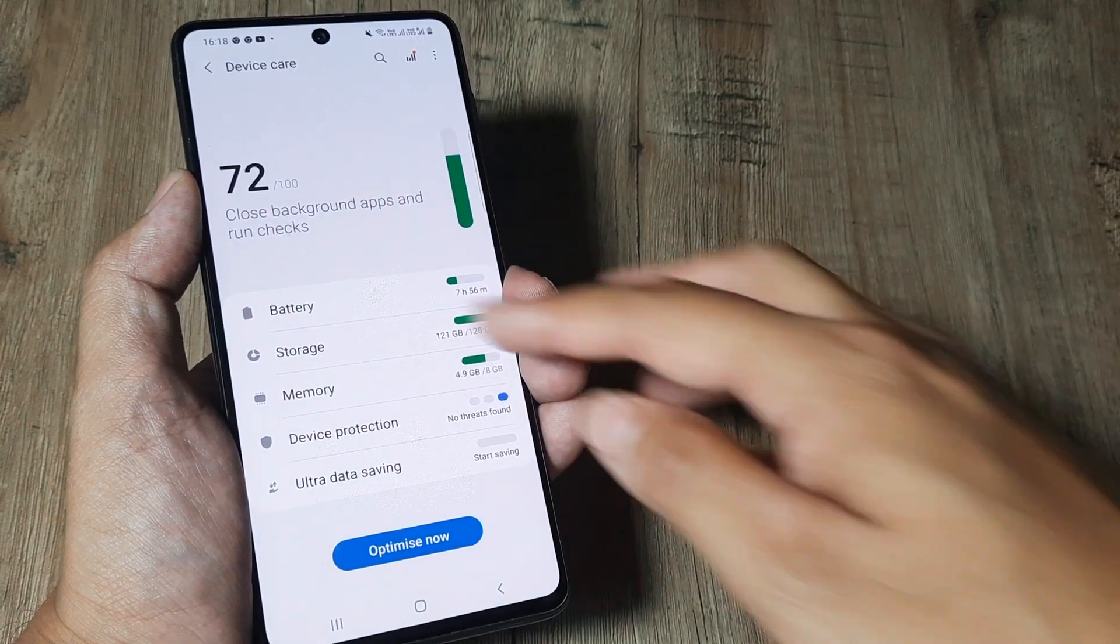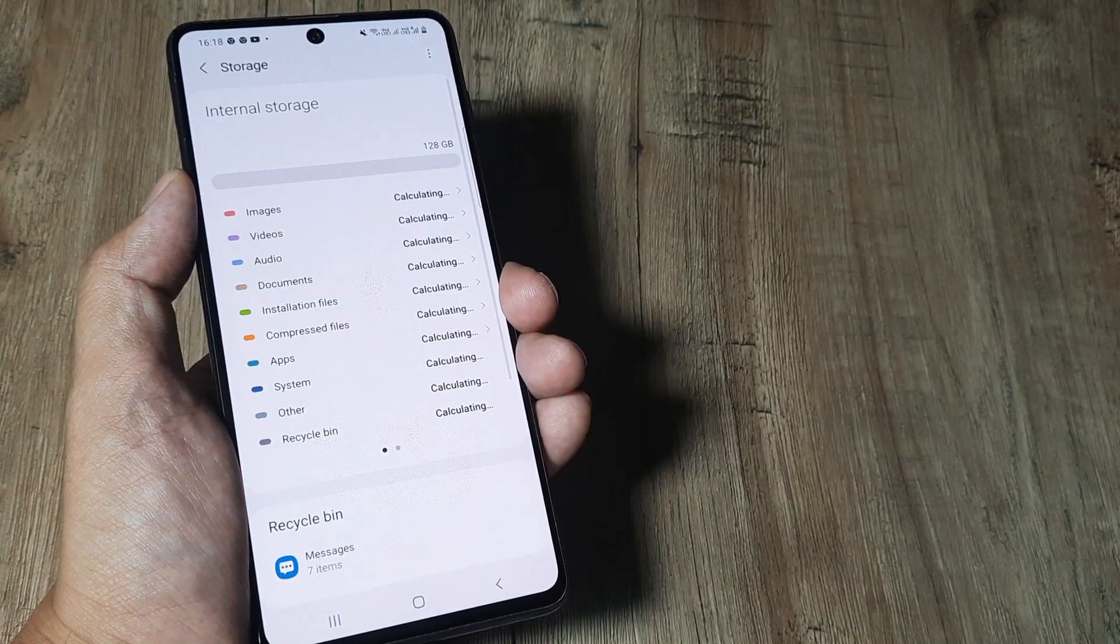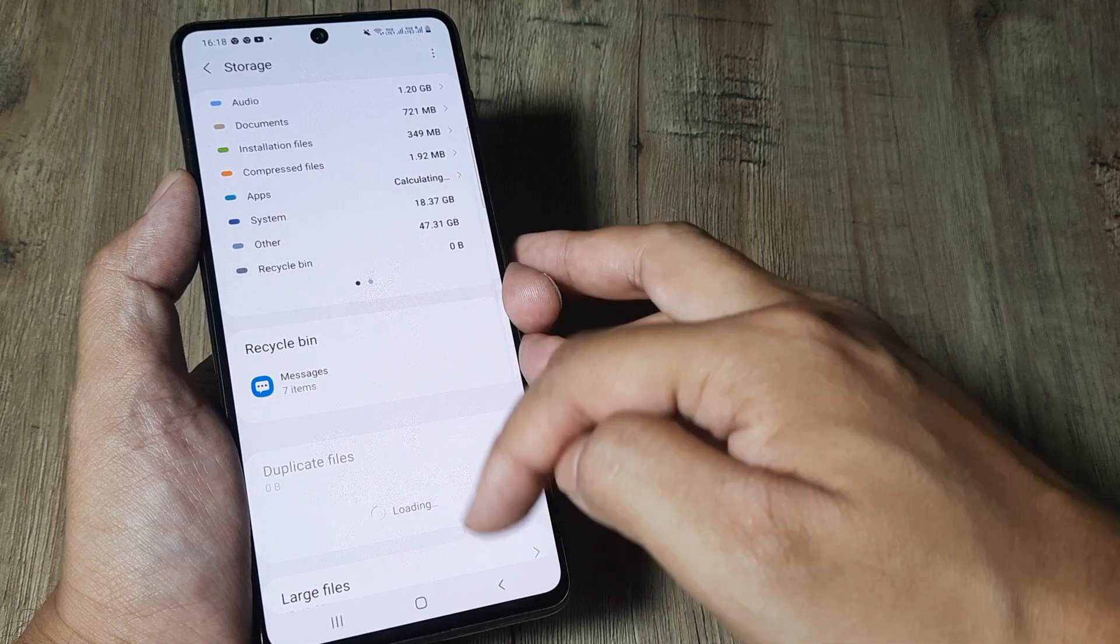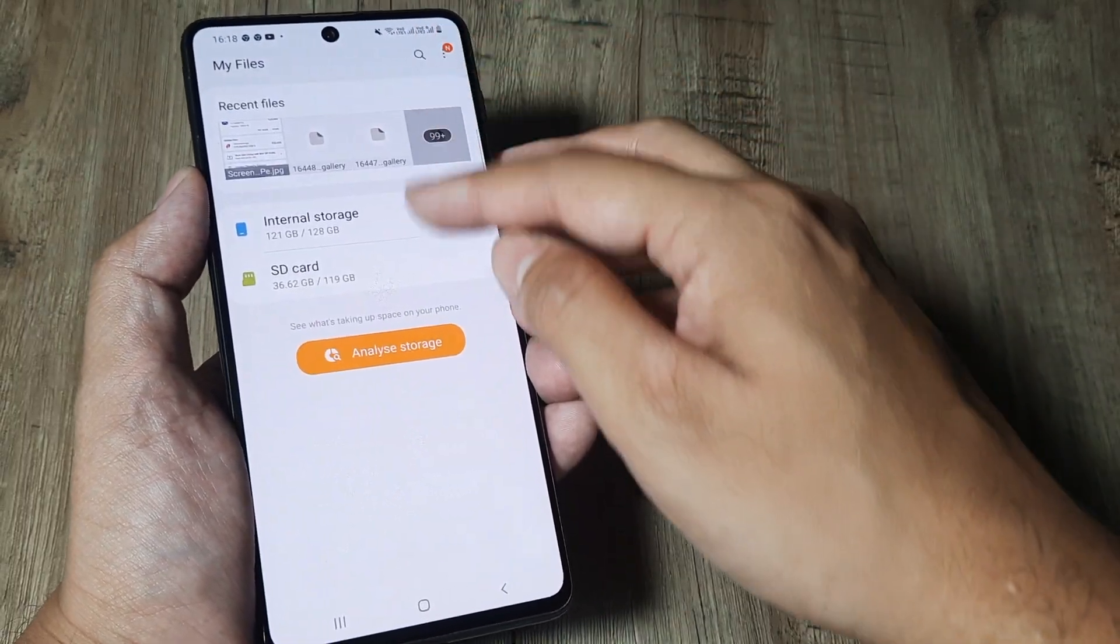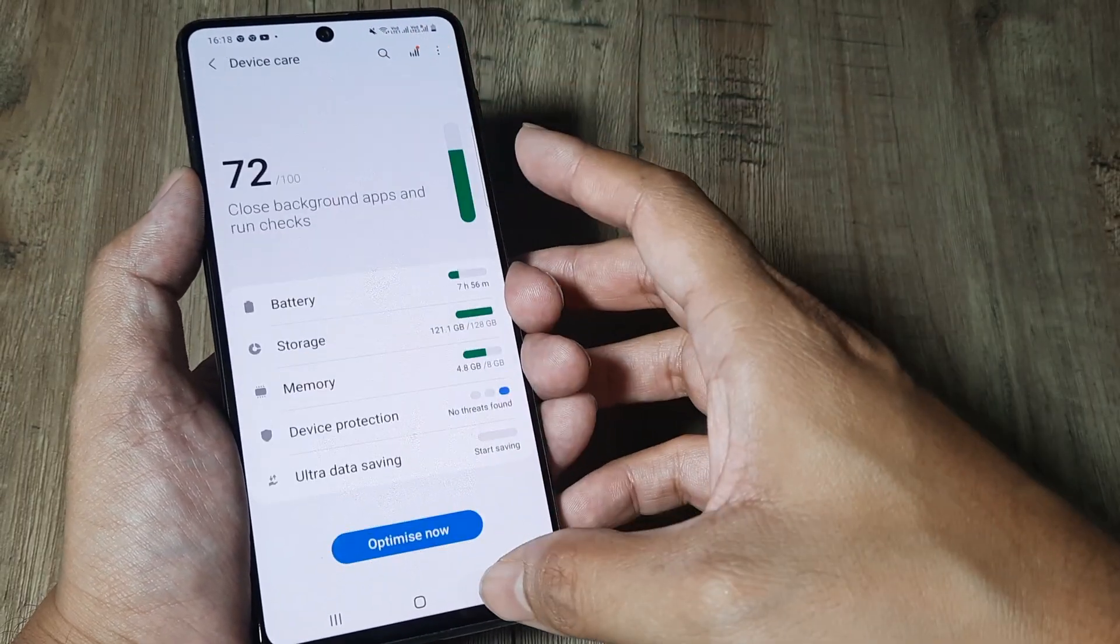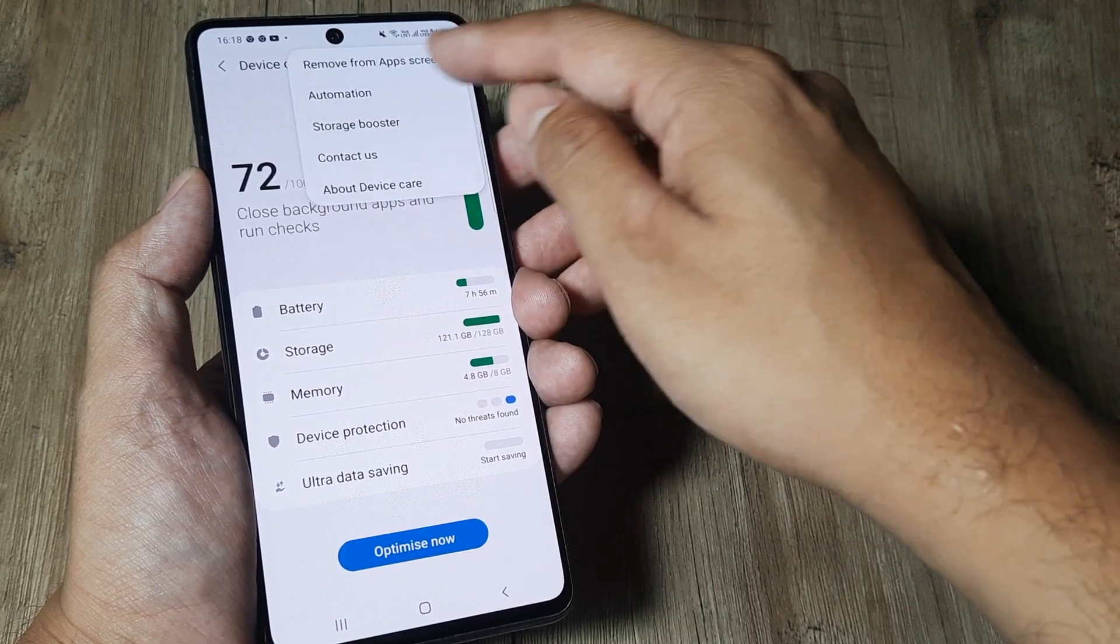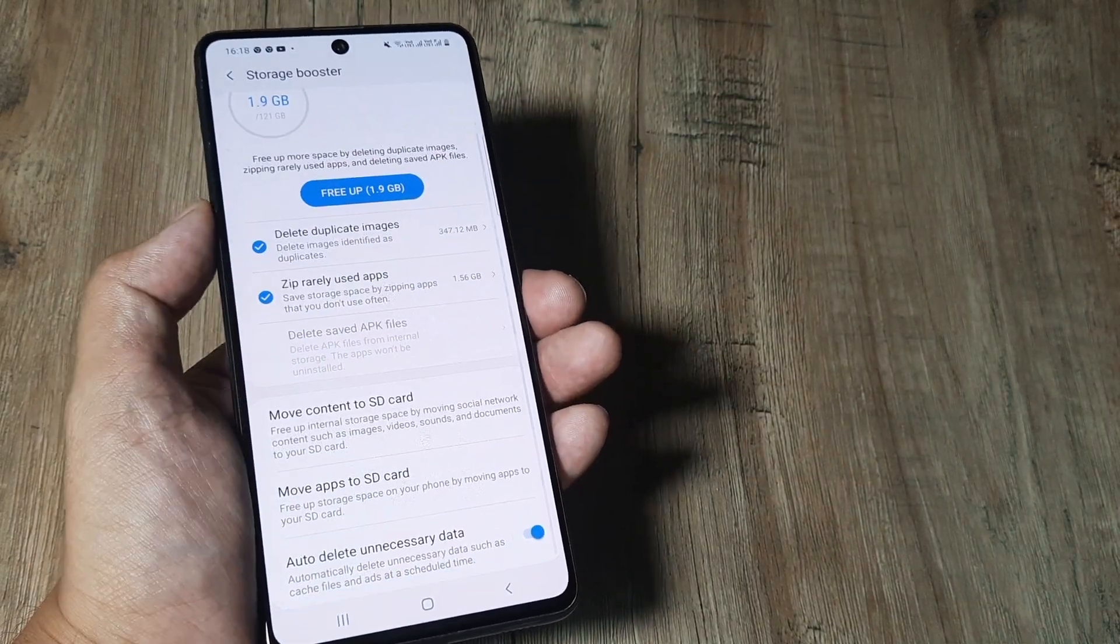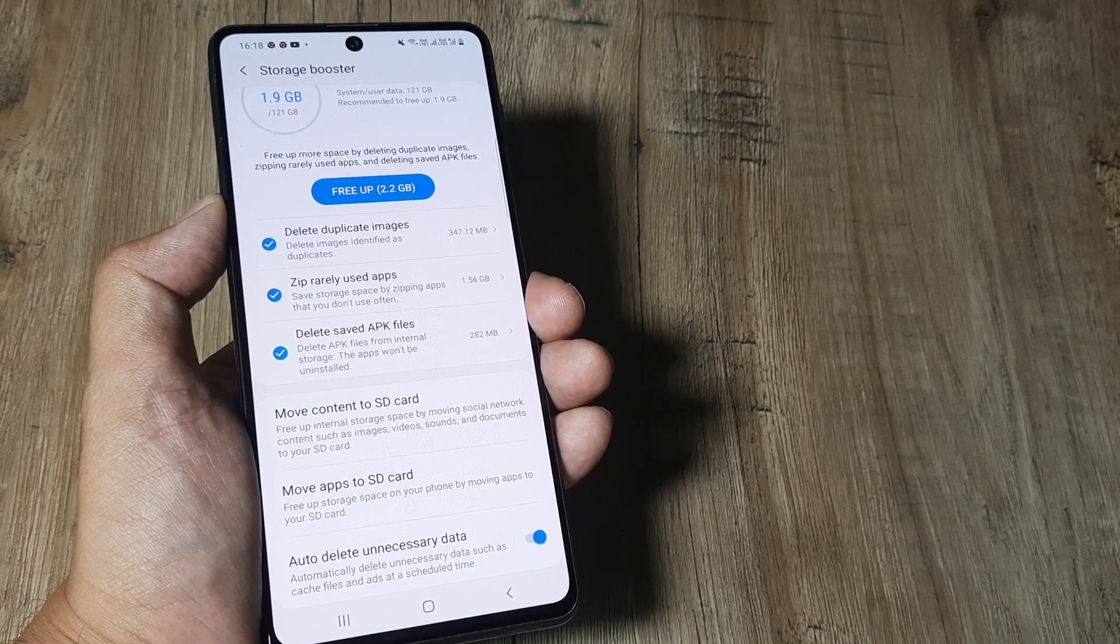If you are using Android 10, then once you tap on storage, storage booster should be somewhere here. So since this is Android 11, what happens is here under device care at the top, here you tap on storage booster and then the rest is self-explanatory.